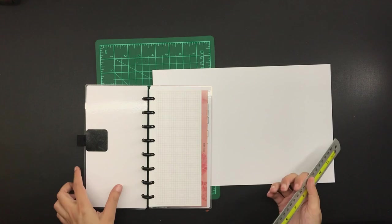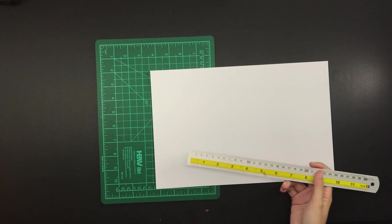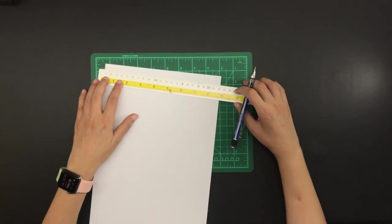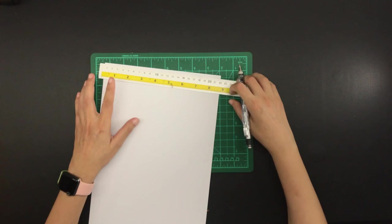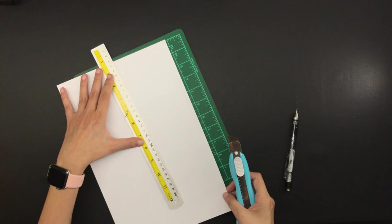I have here a sheet of 220 gsm white cardstock. It is just the basic smooth white cardstock and this is what I will be using for the Kanban board, but I will cut it down to the height of the A5, which is 210 millimeters.